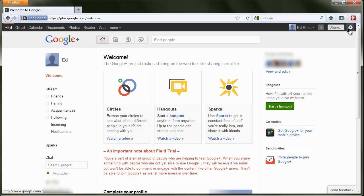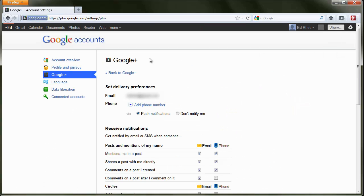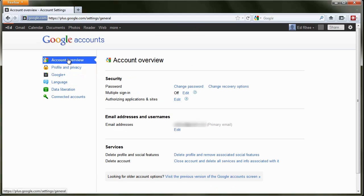After you've logged in, click on Options, then Google Plus Settings, then click on Account Overview, and in the Services section below, click on the link next to Delete Profile and Social Features.